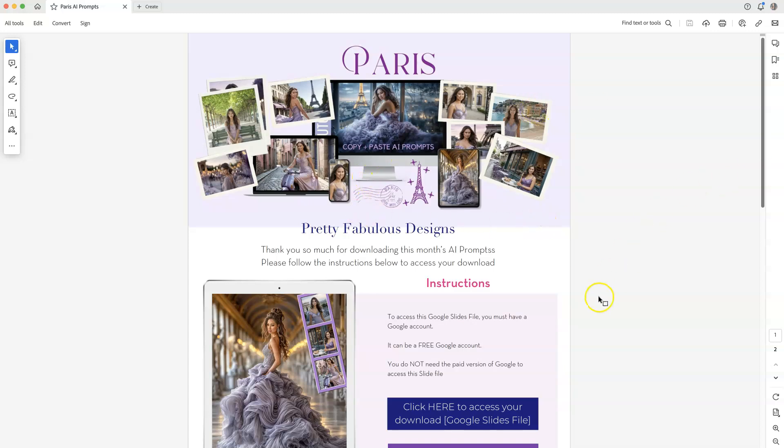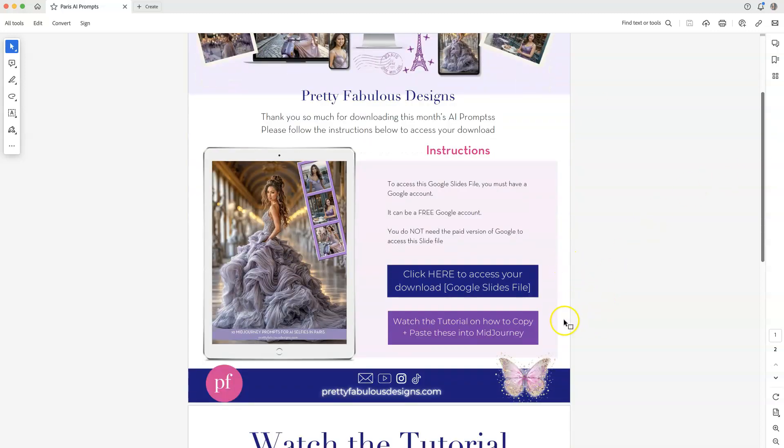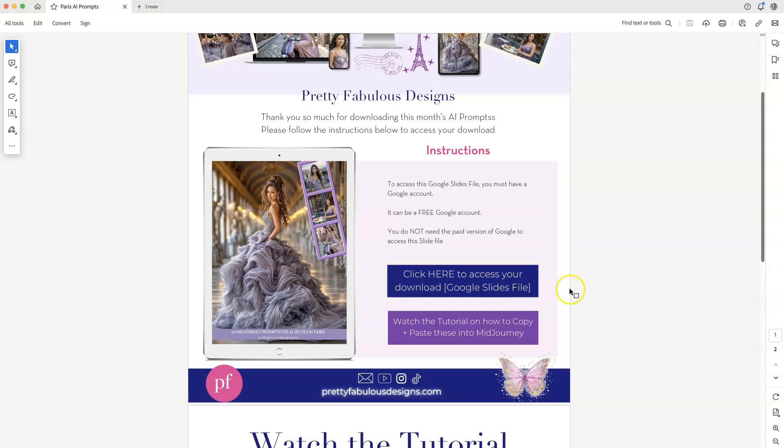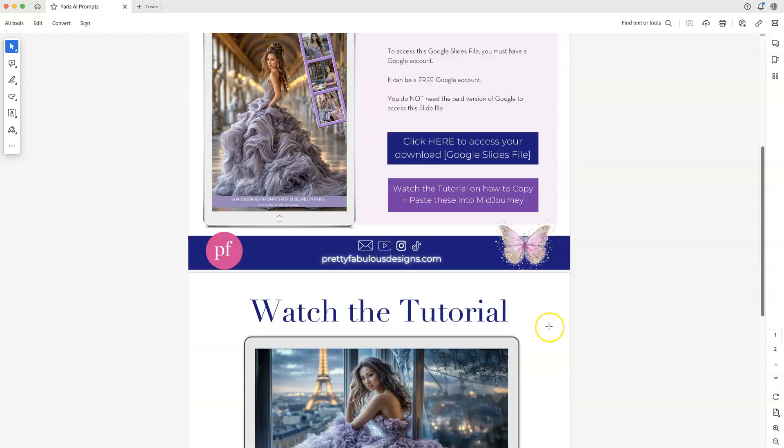So you're going to get this PDF and inside of here you're going to have two links, one to access your Google Slides file. It's just the easiest way to copy and paste these instead of a PDF. And also a tutorial on how to copy and paste these, which you are watching right now.